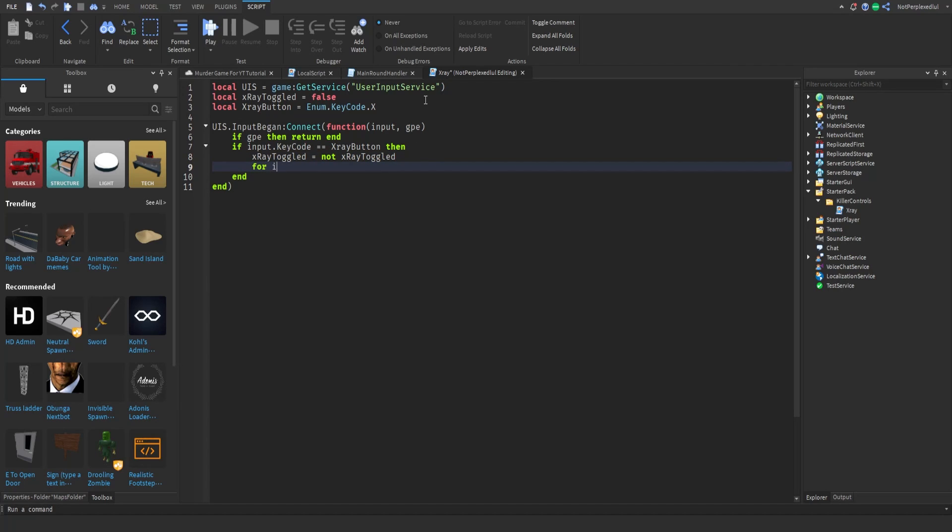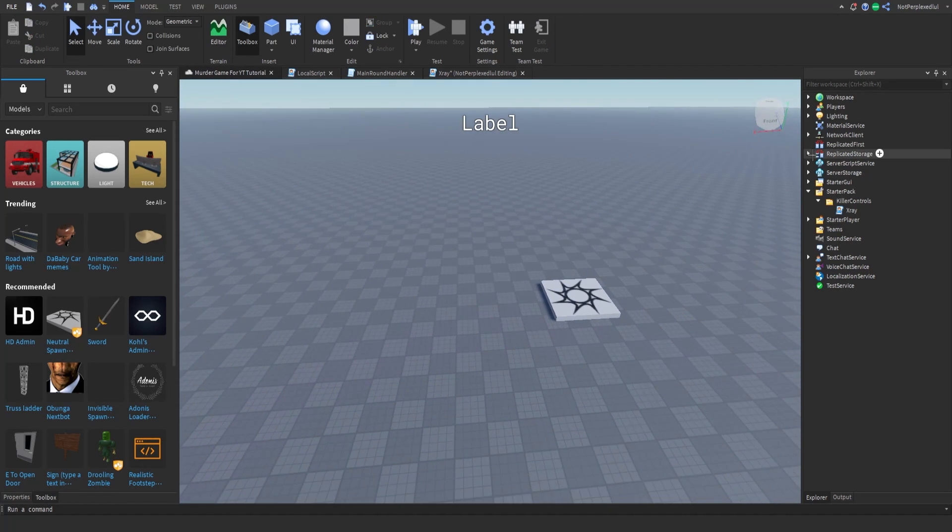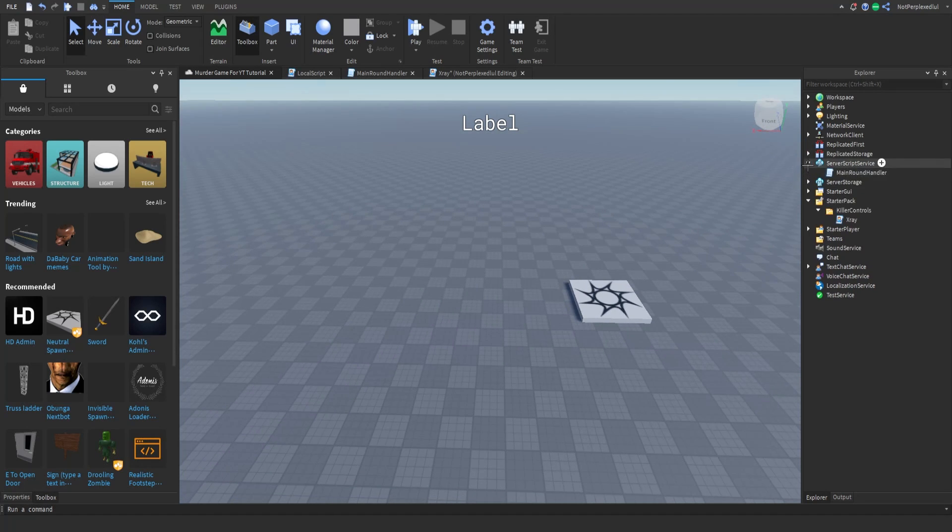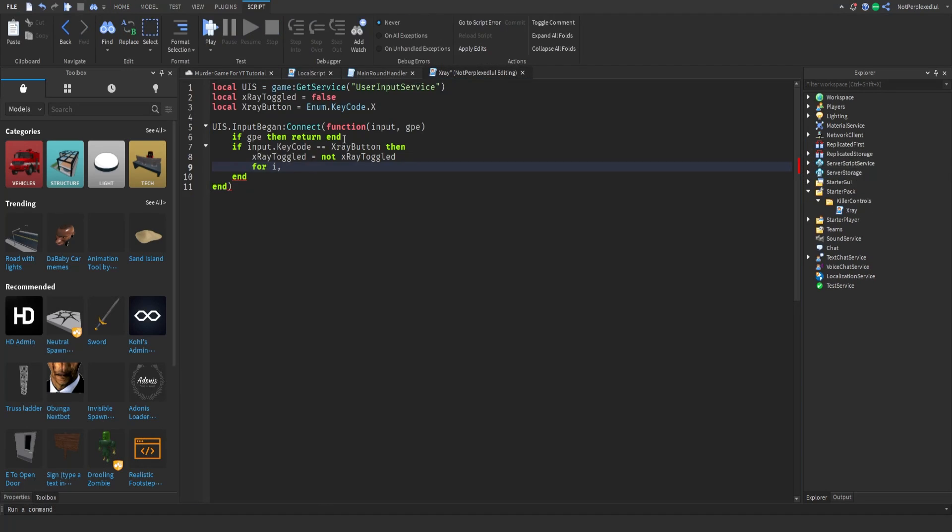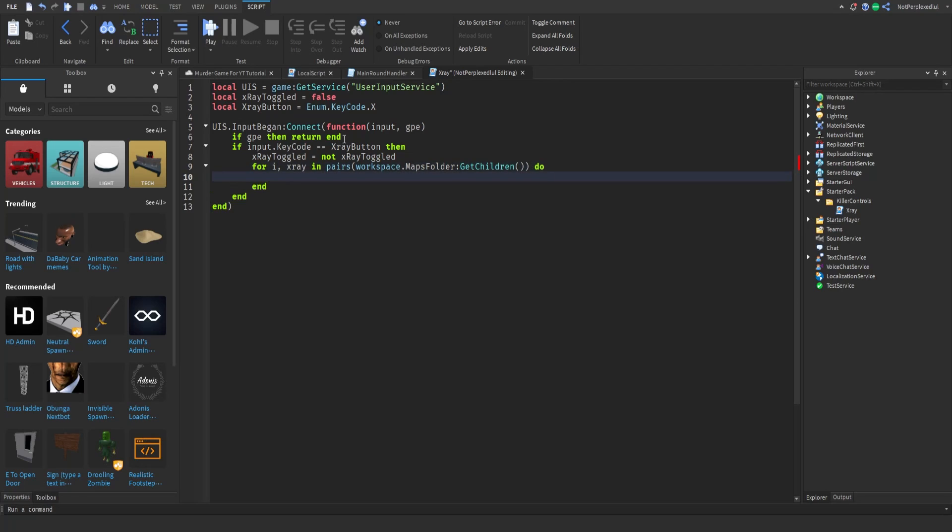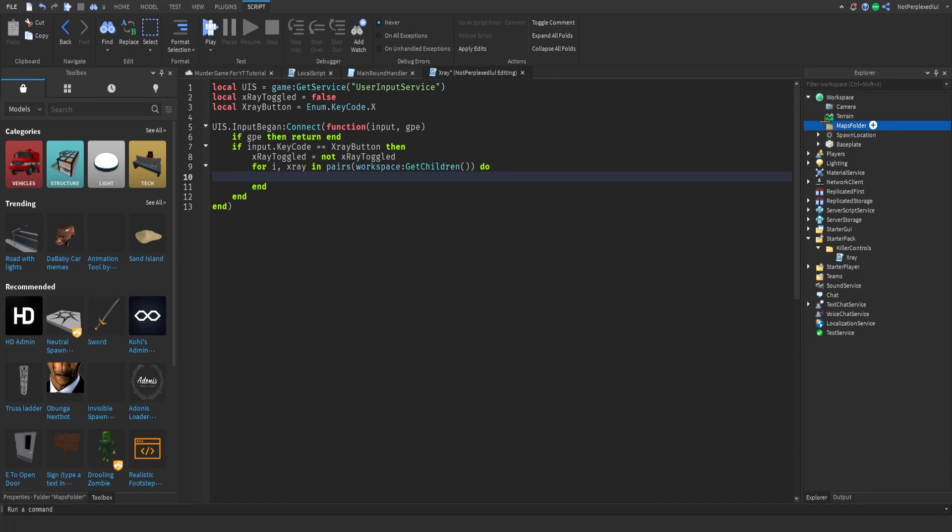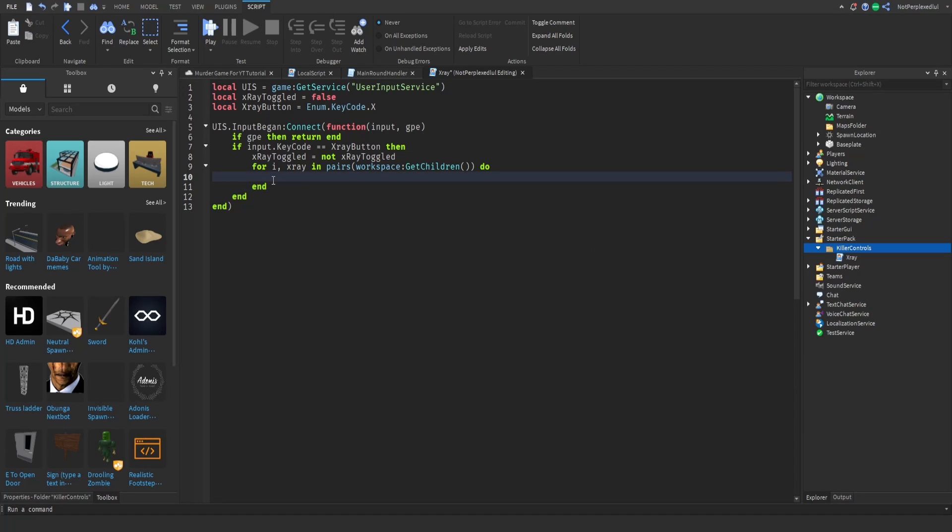This is where we do the actual x-ray. We're just gonna make it so you can see through the walls and stuff. I think we have a good map for that or no, we don't. I will do that after. We could do in pairs. We're gonna do workspace dot maps folder get children. For now I'm just gonna do workspace because I don't think it would work because we have nothing in maps folder right now.